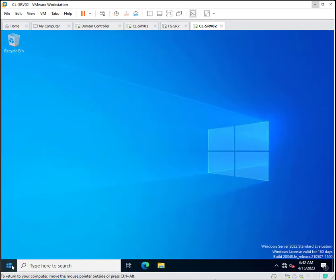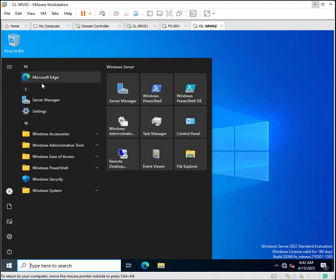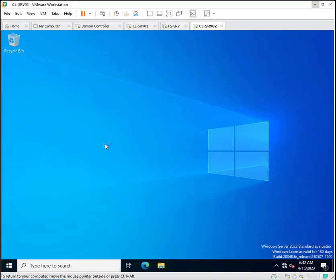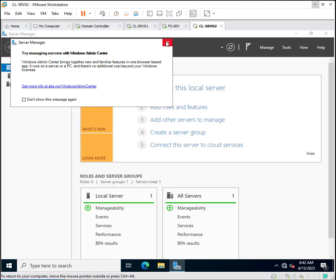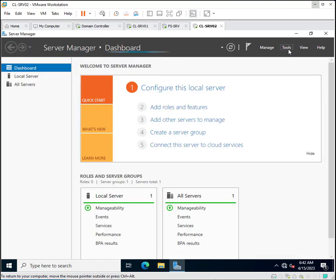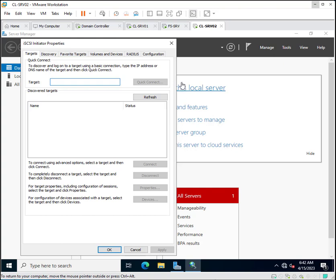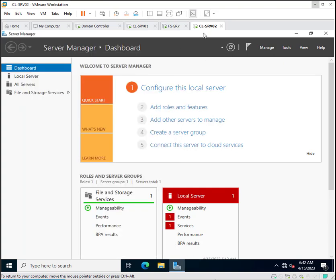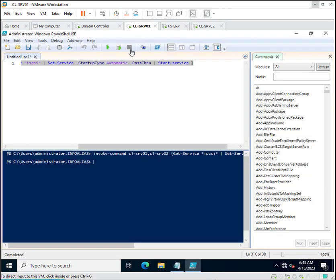Now go to Server Manager on CL-SRV02, then Tools, then iSCSI Initiator. You can see the service has been started on CL-SRV02 as well. This is the method you can use to start the iSCSI initiator service.